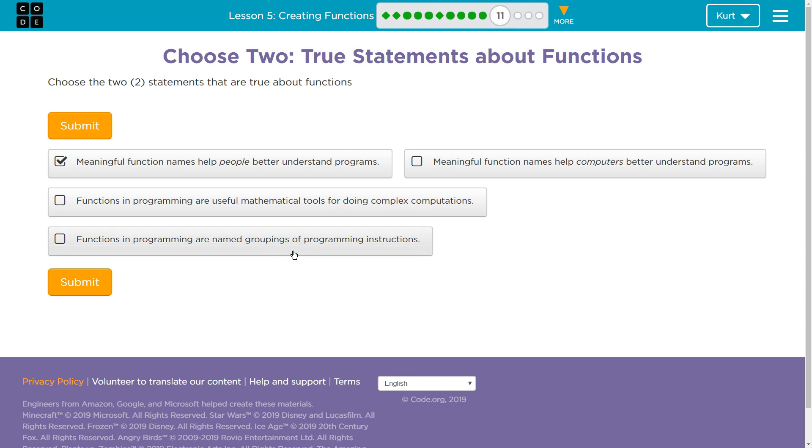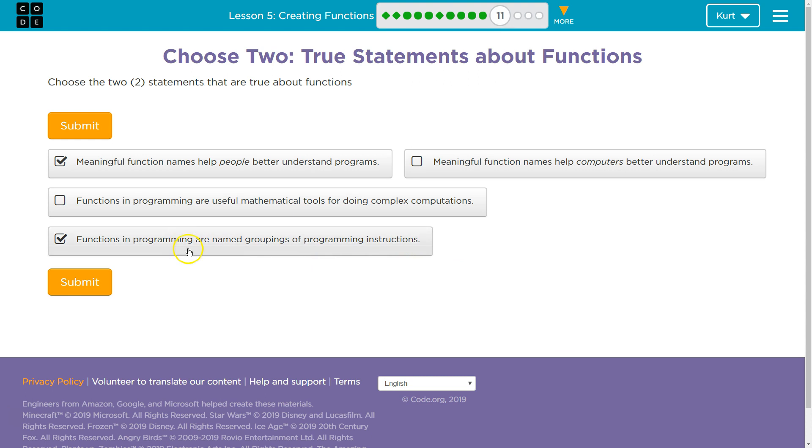So, we're putting together ideas such as turn left and move forward into this block of code that we can all run at once, and then we get to name that block. So, functions in programming are named, yep, groups of programming instructions. I don't like this because they can also be used as mathematical tools, but this should be what they are looking for.